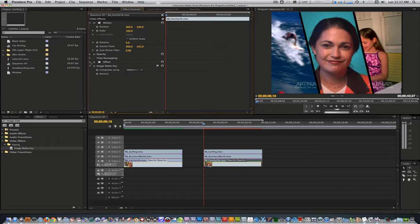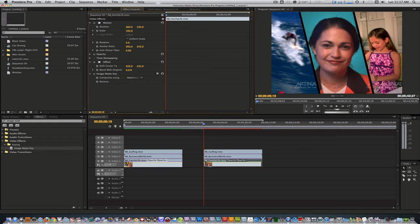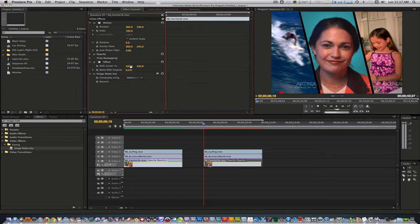Let's use the offset filter to adjust the shift center so we can highlight the girl in the clip. Once you've applied your mattes and adjusted their positions with the offset filter, it's time to animate them.